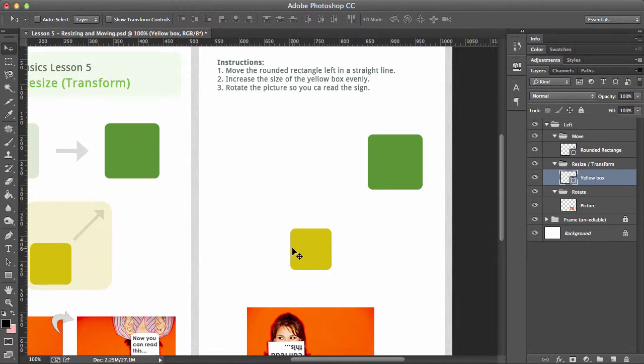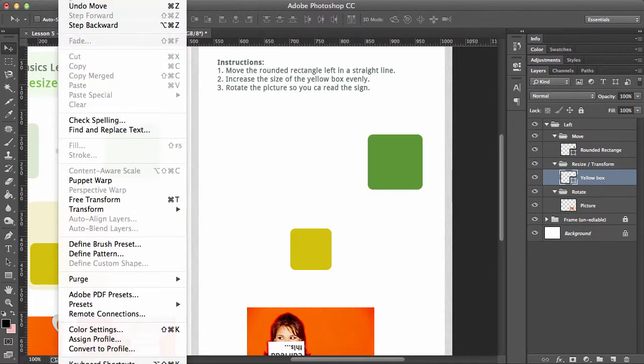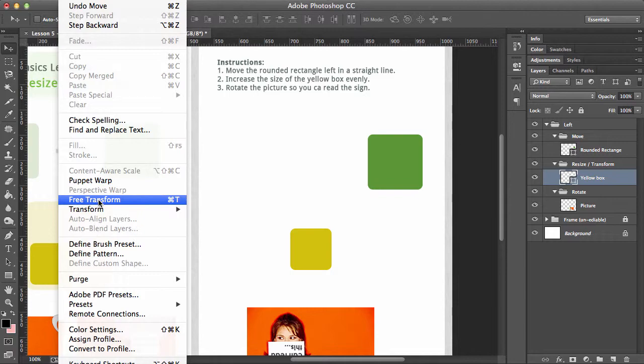There's a number of ways we can do that. We can go the boring way: Edit and Free Transform, or we can do Ctrl+T, Command+T if you're on a Mac.